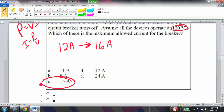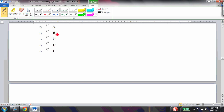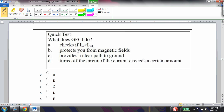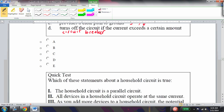The third prong of an electrical outlet provides an alternate ground. A GFCI checks whether the incoming current equals the outgoing current. Be careful: the GFCI looks similar to a circuit breaker but operates quite differently and serves a different function.